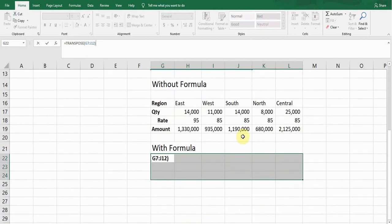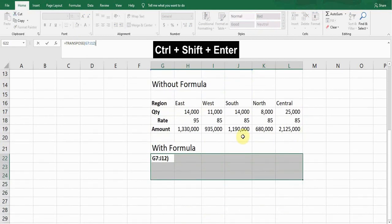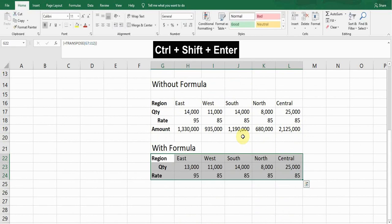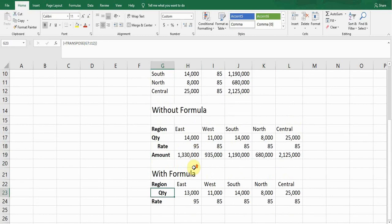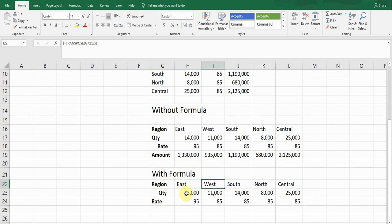One very important thing: I won't press Enter. I will press Ctrl+Shift+Enter. If I press Ctrl+Shift+Enter, the formula will work, otherwise it won't work. It has converted the columns into rows and rows into columns. The important thing and the beauty of using this formula is if we change any data here, it will automatically update.